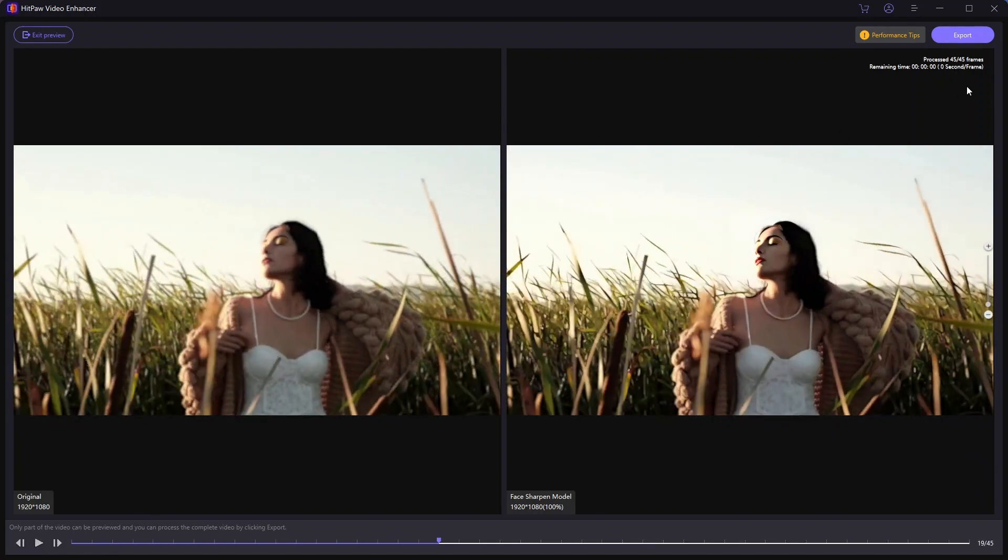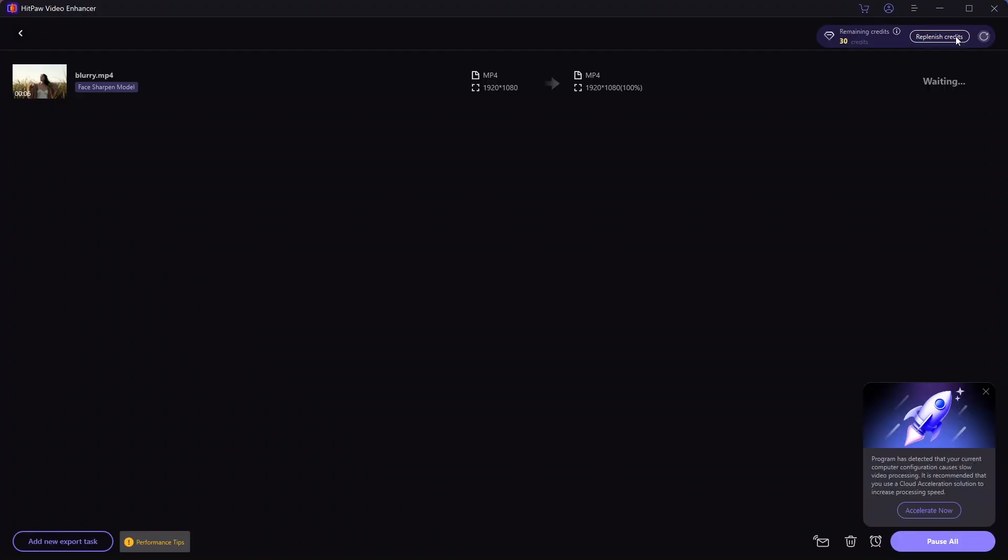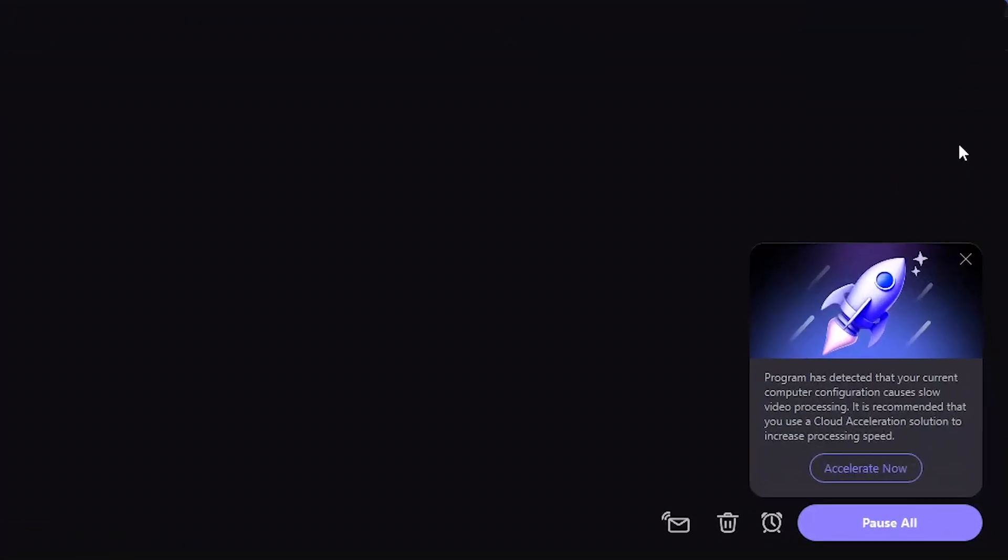Satisfied with the preview, I will click Export to apply the sharpening to the entire video. This may take a few minutes, but there's an option to speed things up by using cloud based servers, which can significantly reduce processing time.